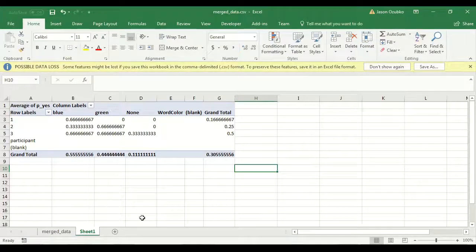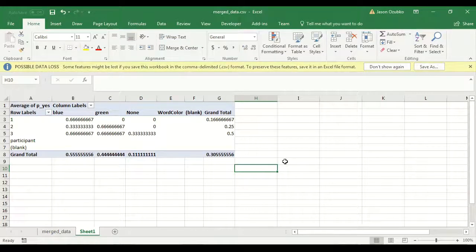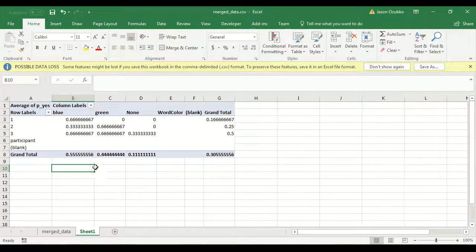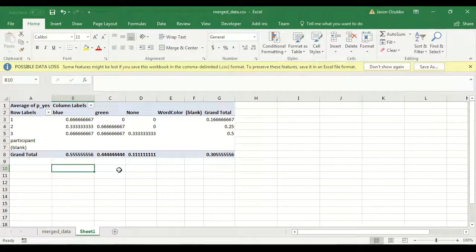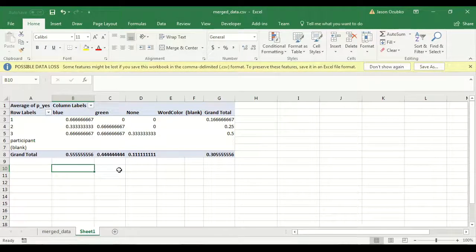Today we're going to work towards building a pivot table, which is a table that's going to summarize the data from our experiment. If you built the experiment in the first part of this series, you'll already know that we have subjects studying six words, some are blue and some are green, and then they're being tested with those same six words mixed in with six new words, so there are 12 words at the test phase, and subjects have to say yes to every word that they recognize from the study phase.